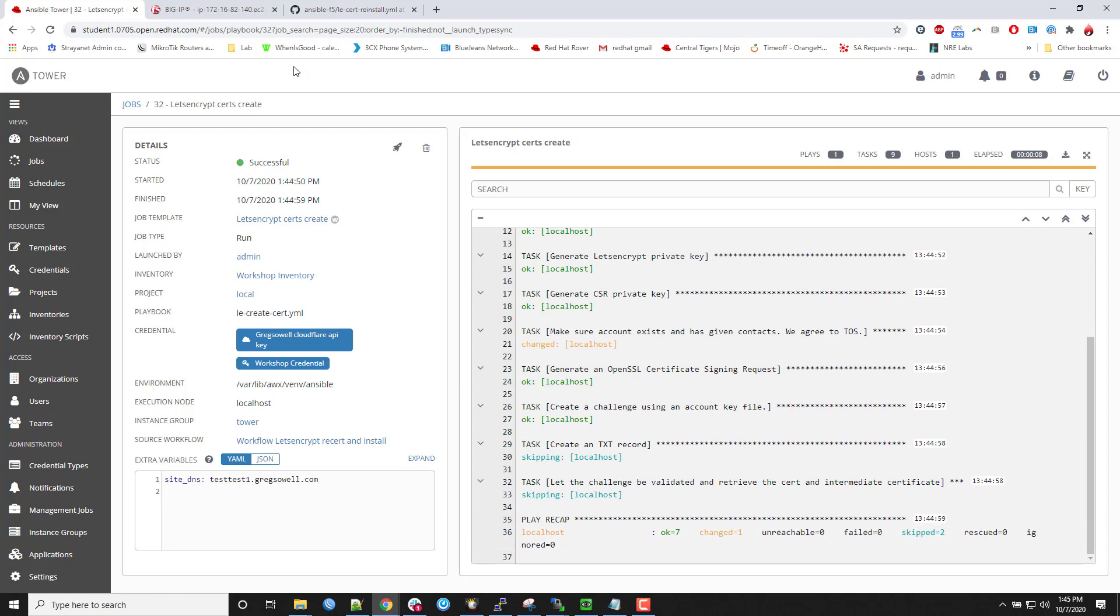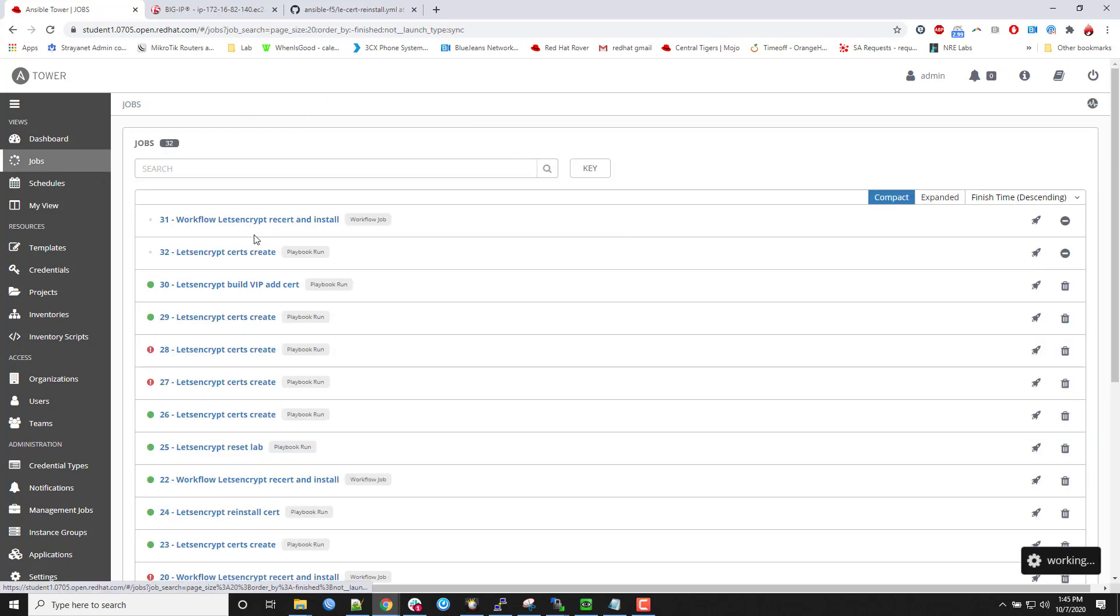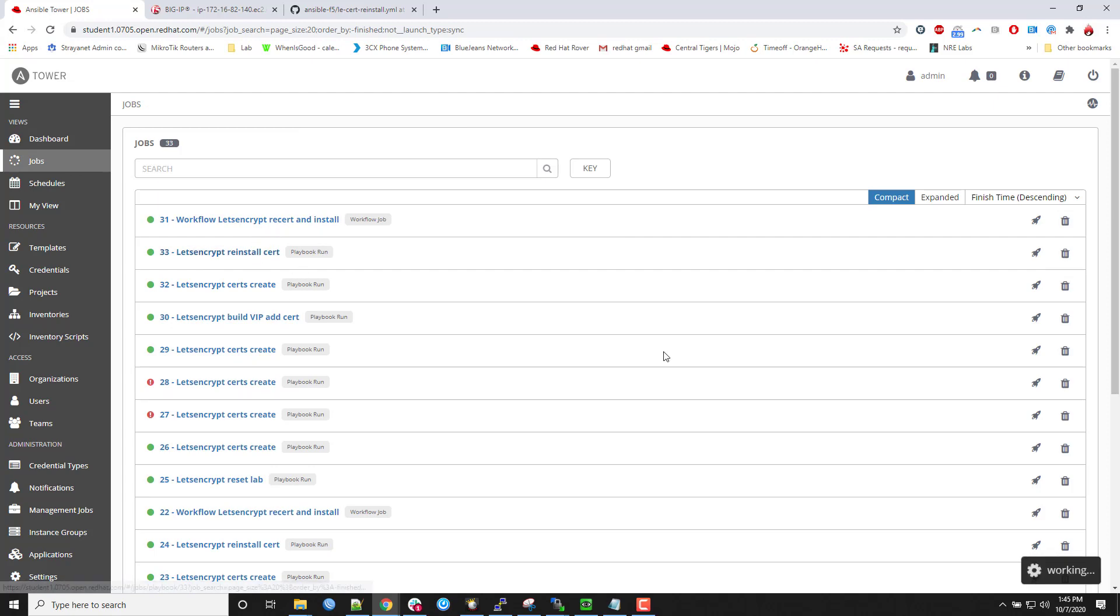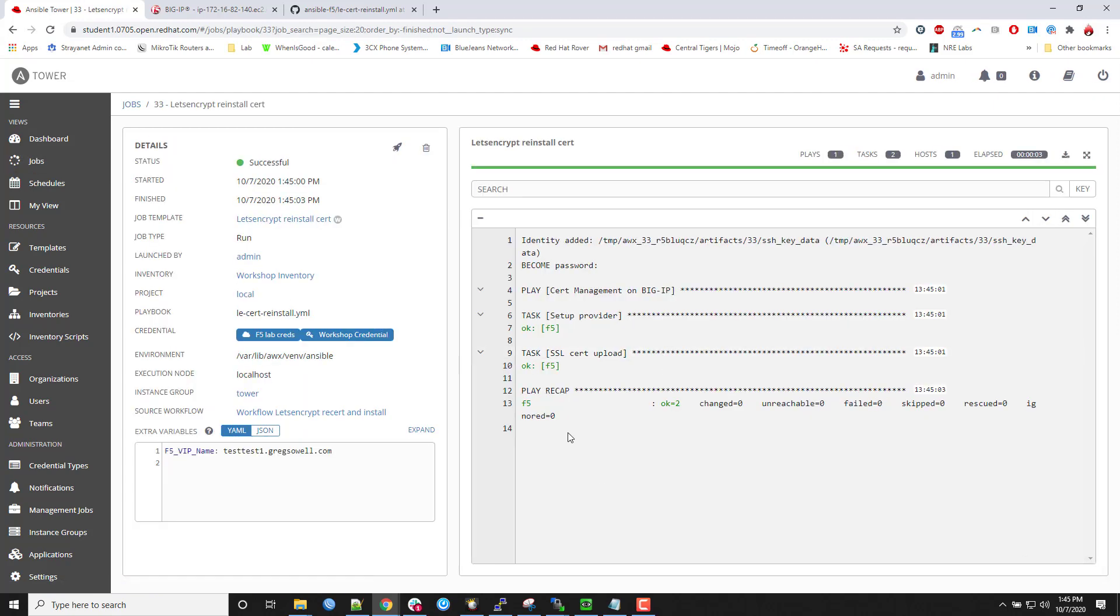If we pop back over to jobs, I should see that last application, reinstall certificate. And I just see the green OK. It didn't actually need to do anything.